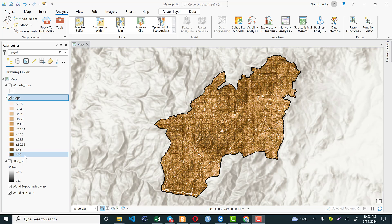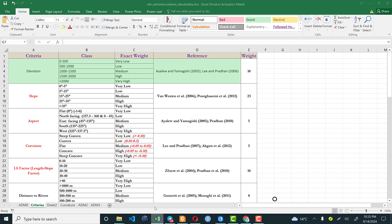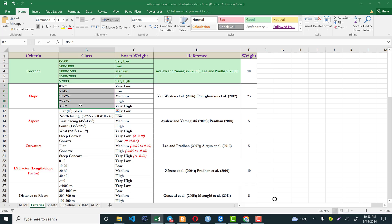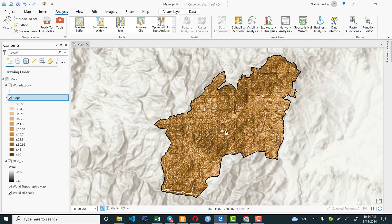The slope map has many categories and we can reclassify it based on our interest. For landslide susceptibility mapping, we use five slope classes: 0 to 5, 5 to 15, 15 to 25, 25 to 35, and above 35 degrees. If the slope of an area is greater than 35 degrees, that area is highly vulnerable to landslides because of gravitational force and related factors. This classification is fundamental for our input parameter to compute landslide susceptibility.